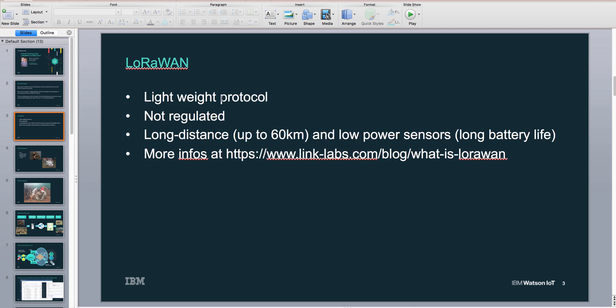Just a couple words on LoRa. LoRa is a very lightweight protocol with a small payload. It's a non-regulated network, so everybody in the world basically can build their own LoRa network. It's long distance—up to 60 kilometers with no obstructions—and it's low power. It doesn't broadcast all the time, so long battery life.